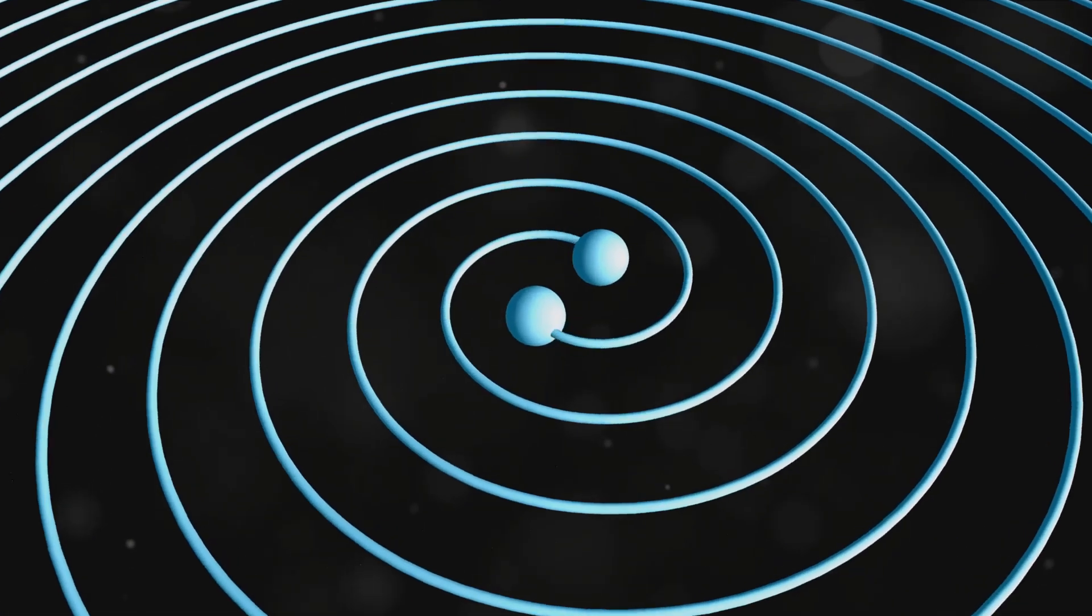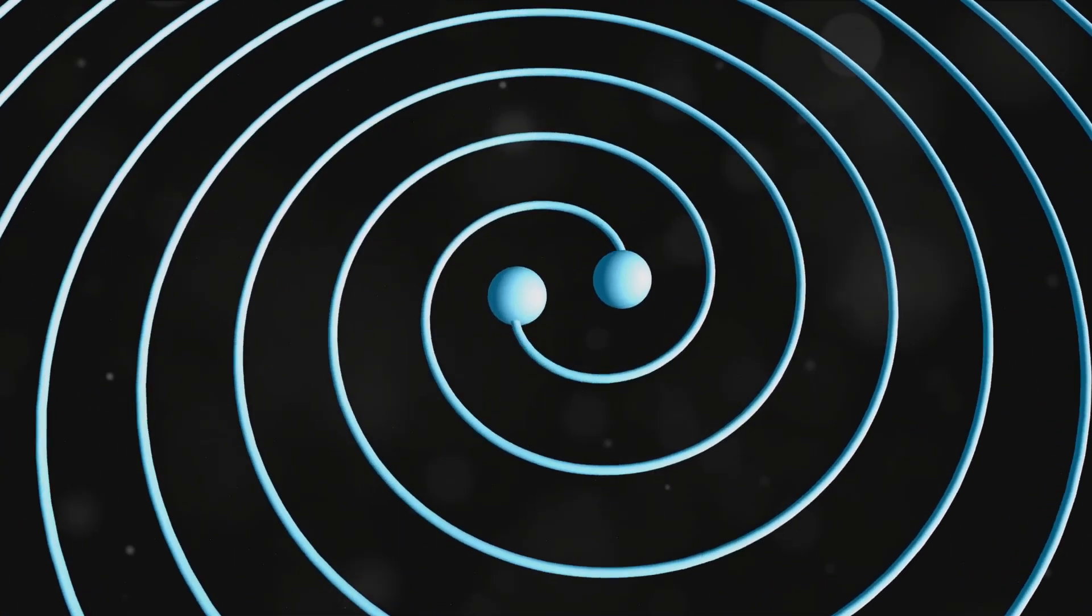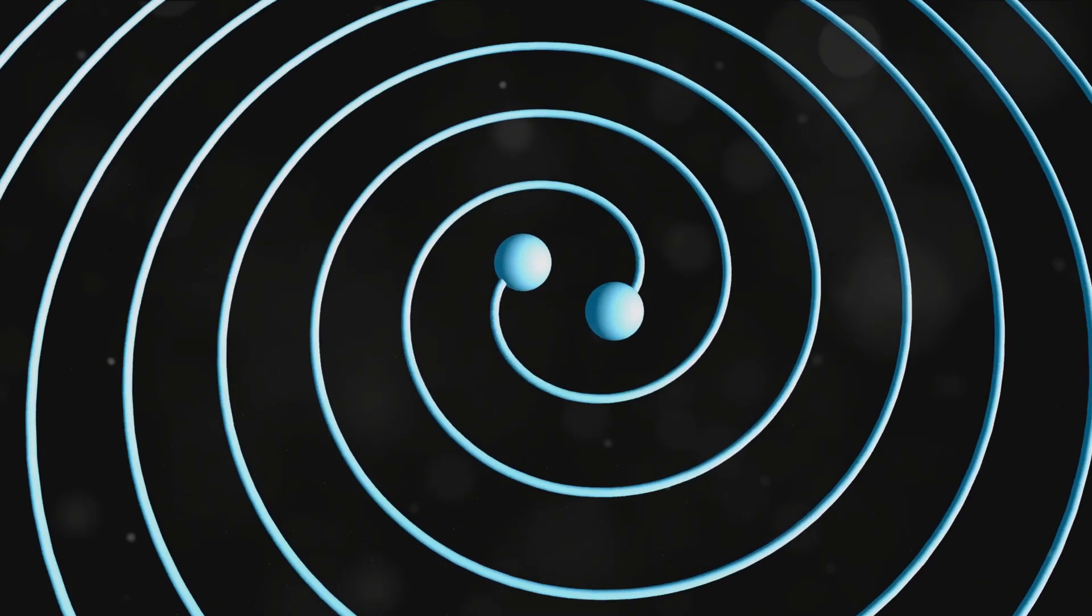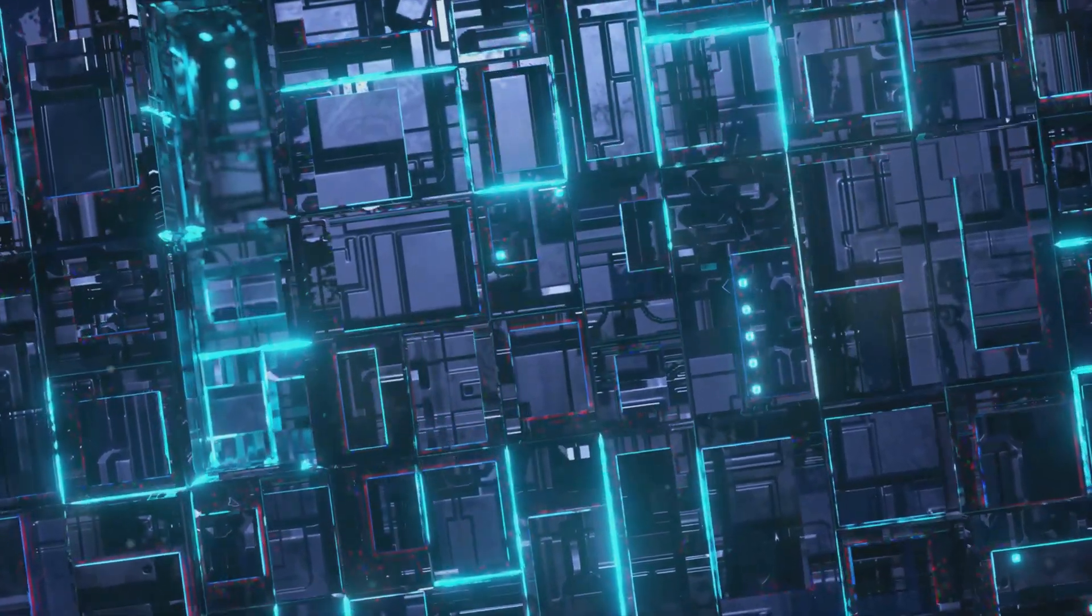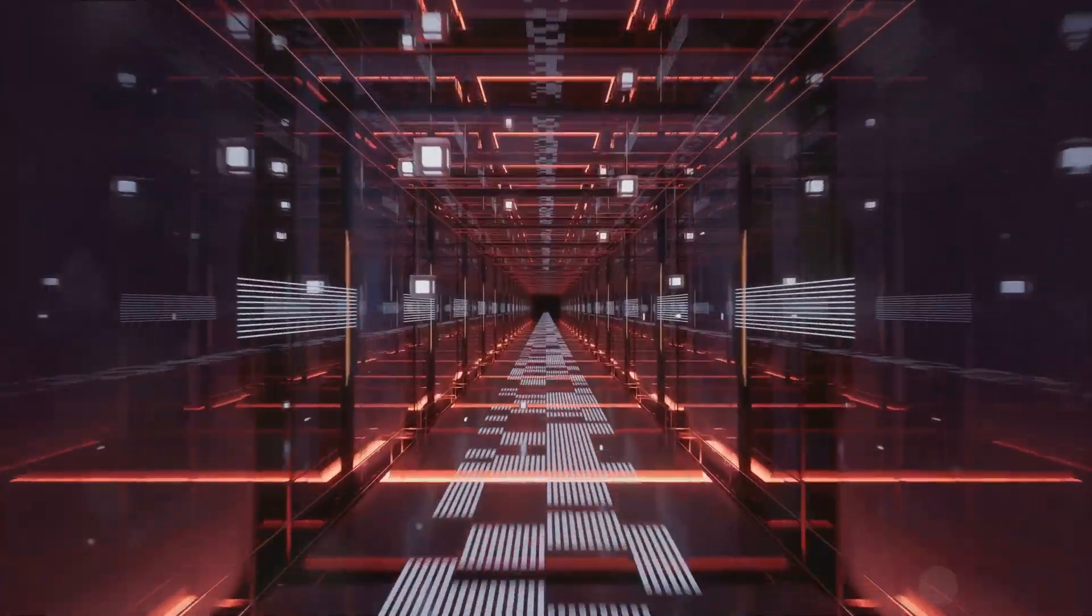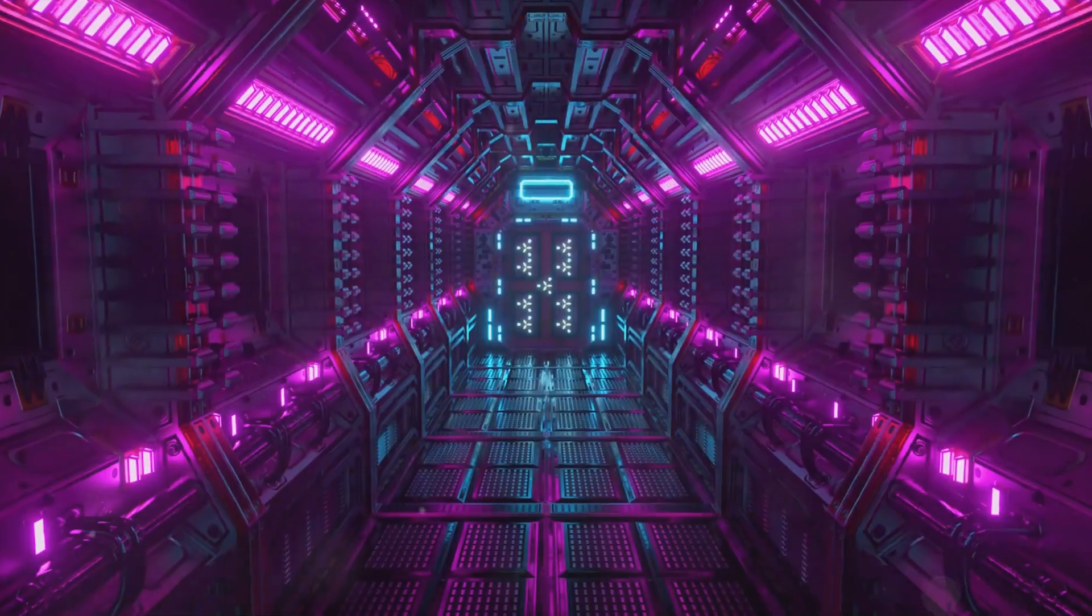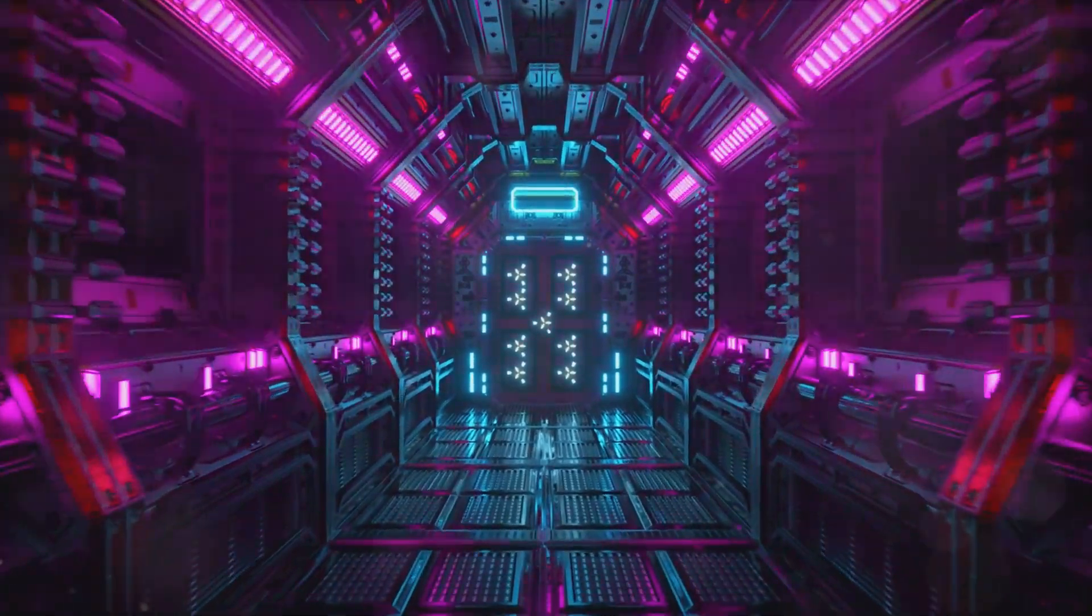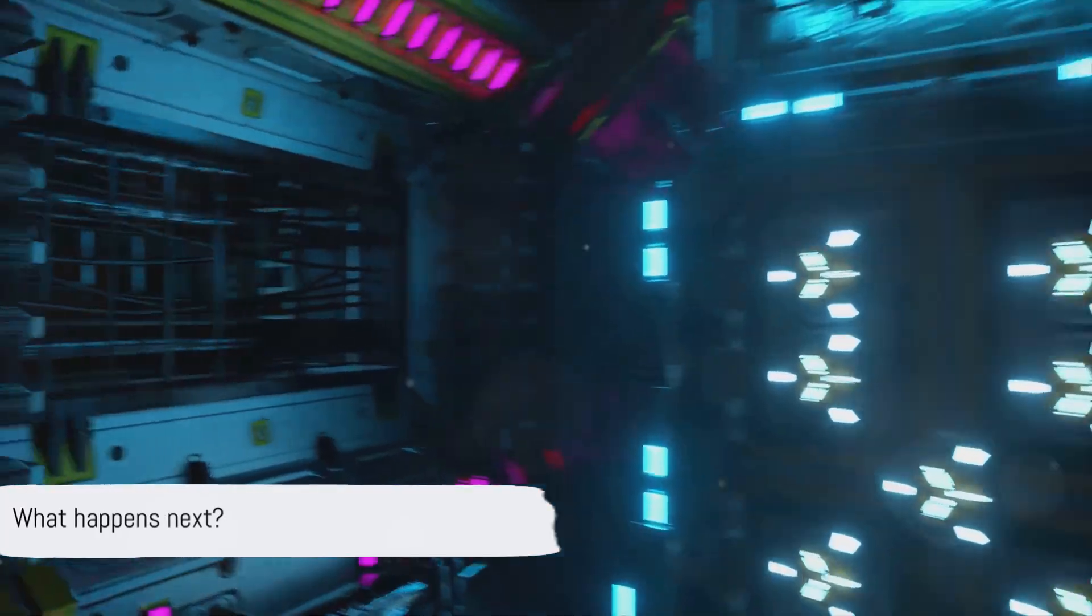Well, not quite. In reality, the creation of a wormhole would require technologies and understanding of physics that are far beyond our current capabilities. But even though we can't build a wormhole with the knowledge and technology we have today, it's still a fascinating concept. It challenges our understanding of the universe and gives us a glimpse into the incredible possibilities that lie in the future of science and technology. But what happens after we create this wormhole? Let's find out.